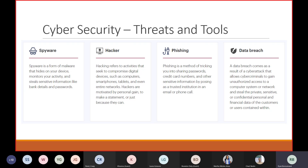Data breach comes as a result of a cyber attack, allowing cyber criminals to gain unauthorized access to computer systems and networks and steal private, sensitive, and confidential personal and financial data. A data breach can result from a phishing attack — when a user clicks on a link, they're taken to an external site that injects malicious code into the organization, causing a data breach and data integrity issues.